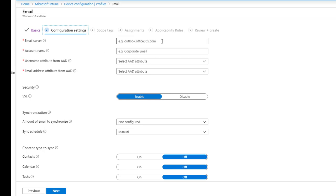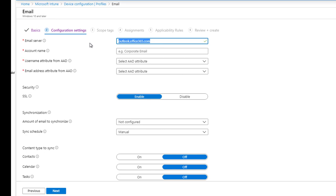You're going to have to enter the external email address here. Since I'm on Outlook or Exchange Online, I'm going to put in outlook.office365.com. This is the same for all Exchange Online profiles.